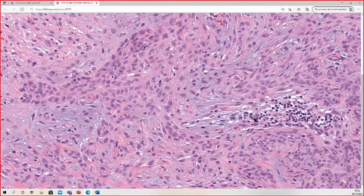On a small biopsy of an area like this, it would be very easy to say infiltrative carcinoma — basal cell versus squamous cell. I'm not sure. Sometimes I do that on a small shave biopsy. Are shave biopsies common in France? I hear both no and yes.